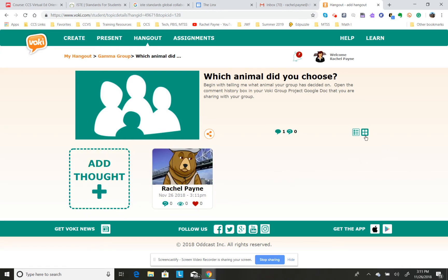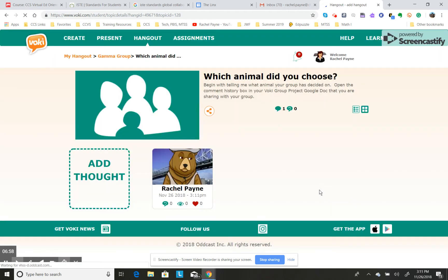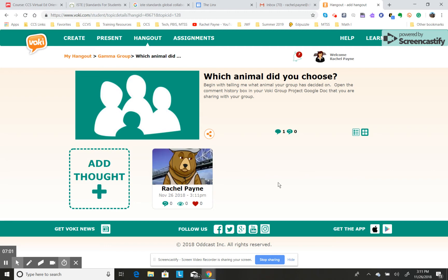Up here you can find tile view — it's just another way to look at the different thoughts that have been added. You can see the thoughts of everyone in your group. So that's your first topic: which animal did you choose? I hope this helps.